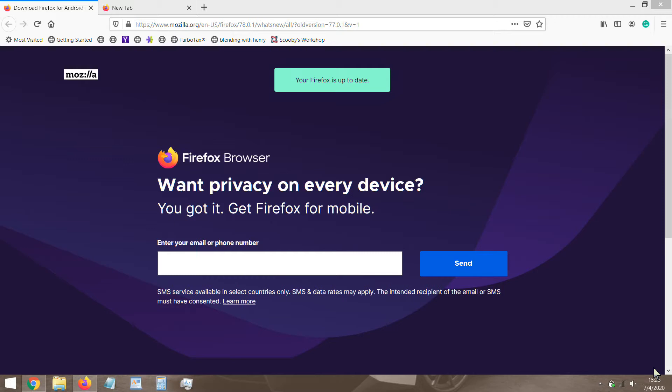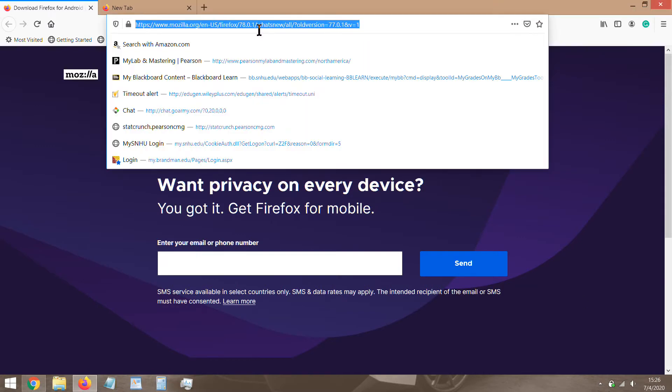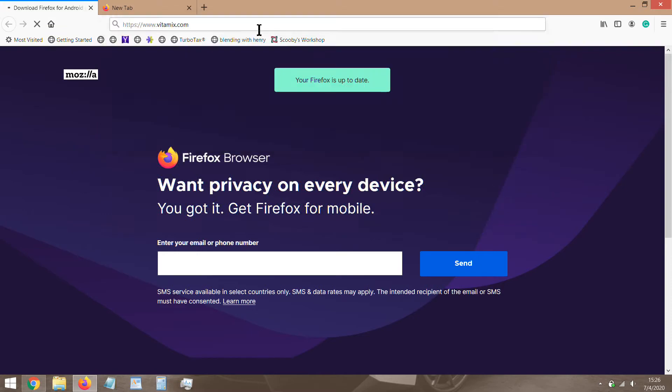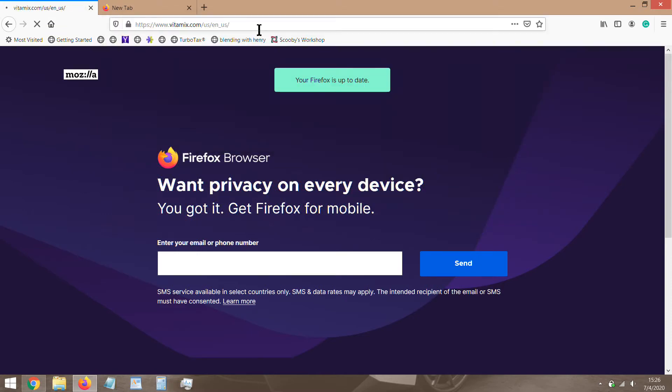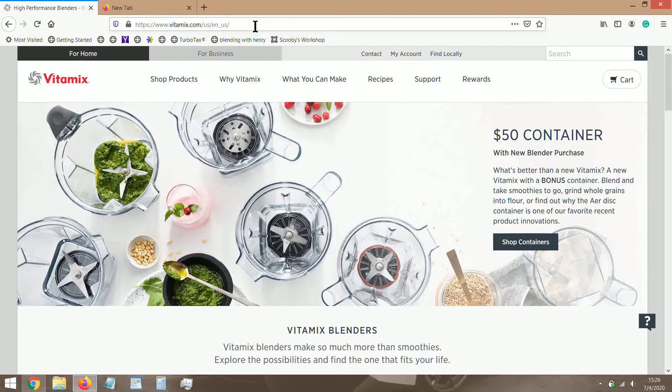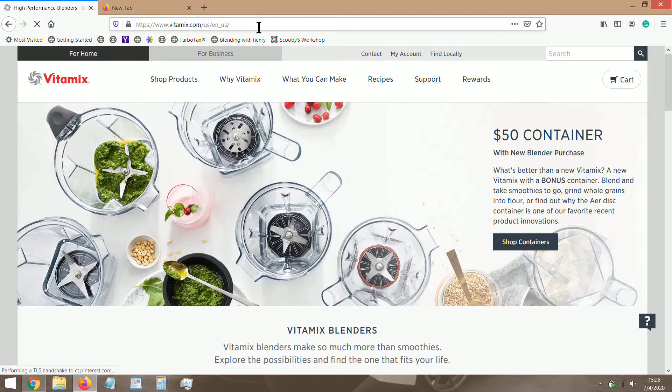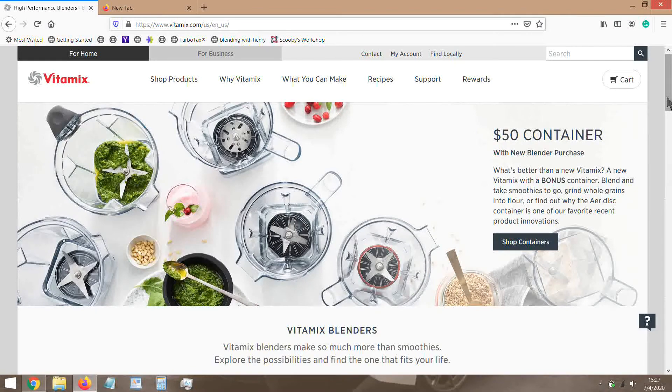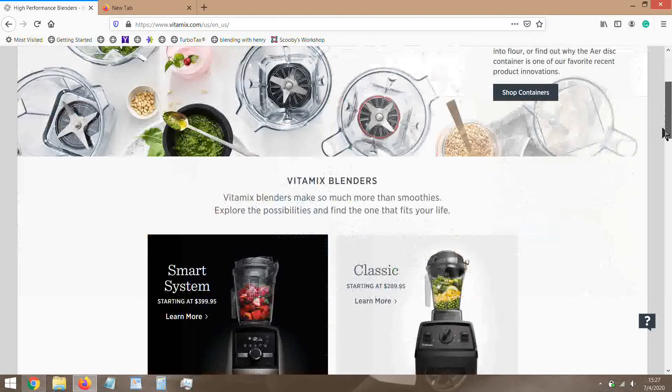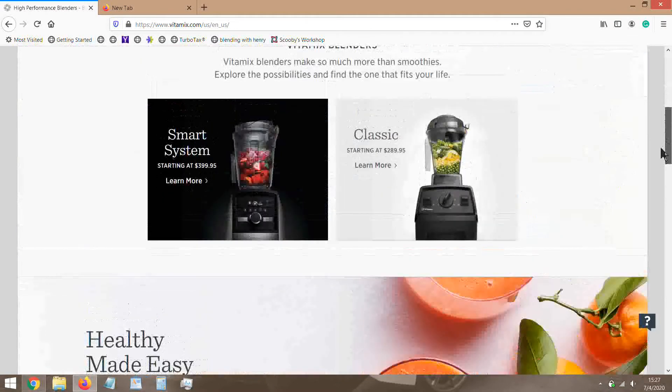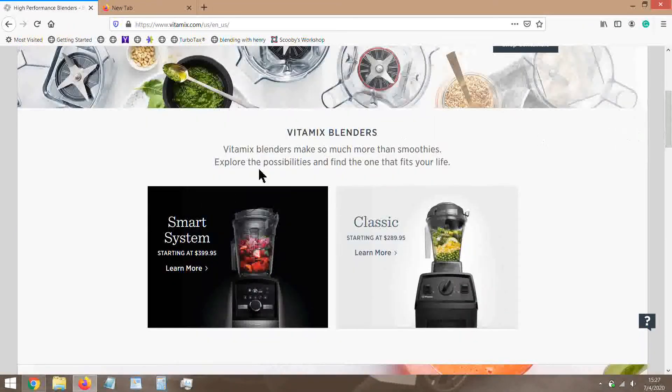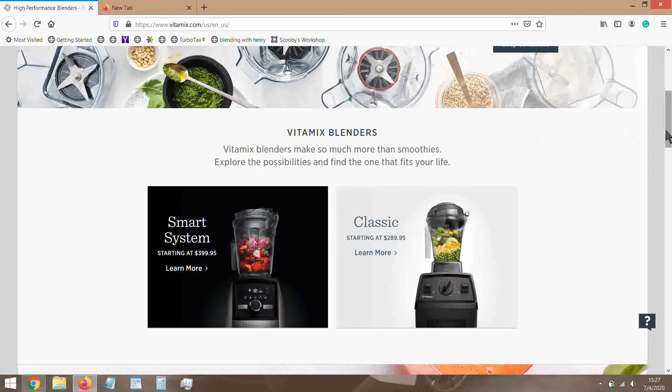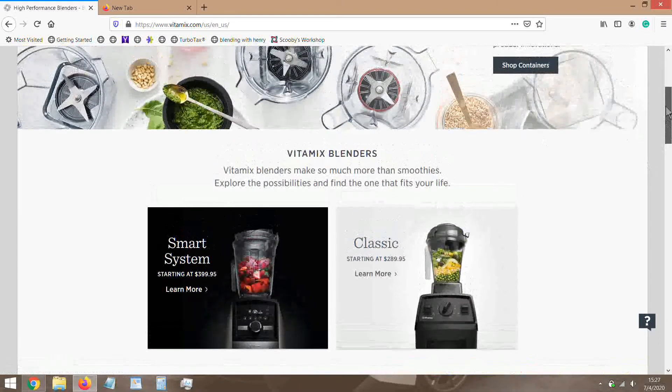Back in the day it used to be such a pain to figure out which one was good or right for you because they had so many different models. They had pretty much a model number for ten different machines but they were all practically the same machine. Today it's a lot simpler - it's either you're gonna get a smart one or a classic one.